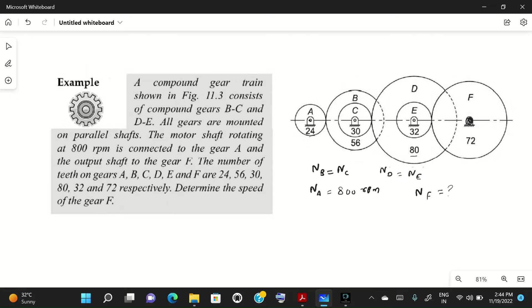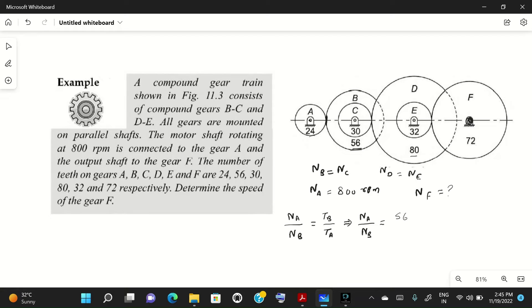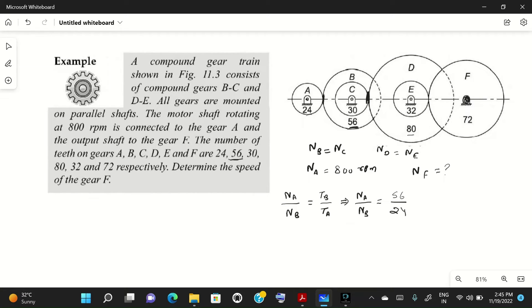The speed ratio is inversely proportional to the ratio of teeth. For gears A and B meshing together: N_A divided by N_B equals T_B divided by T_A. So N_A upon N_B equals T_B upon T_A, which gives us N_A upon N_B equals 56 divided by 24.